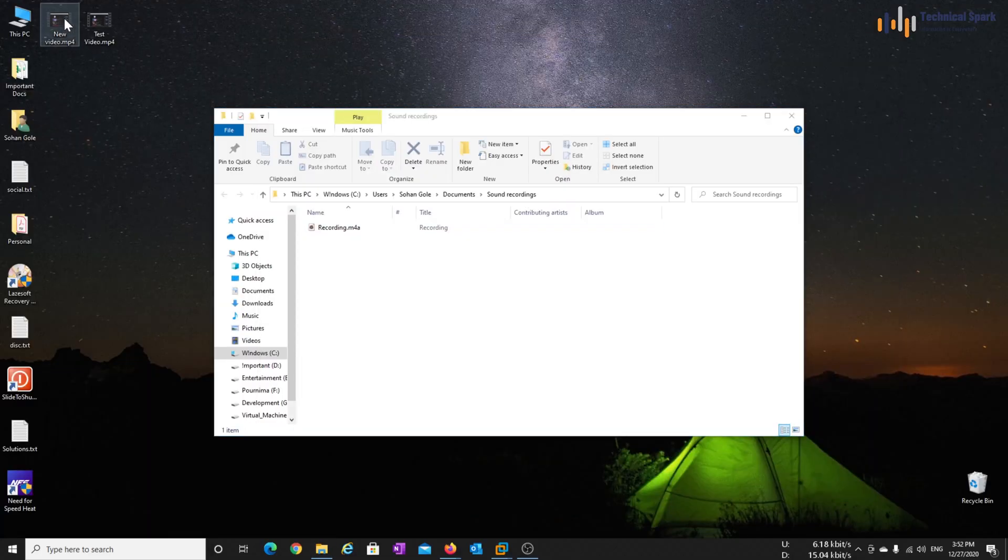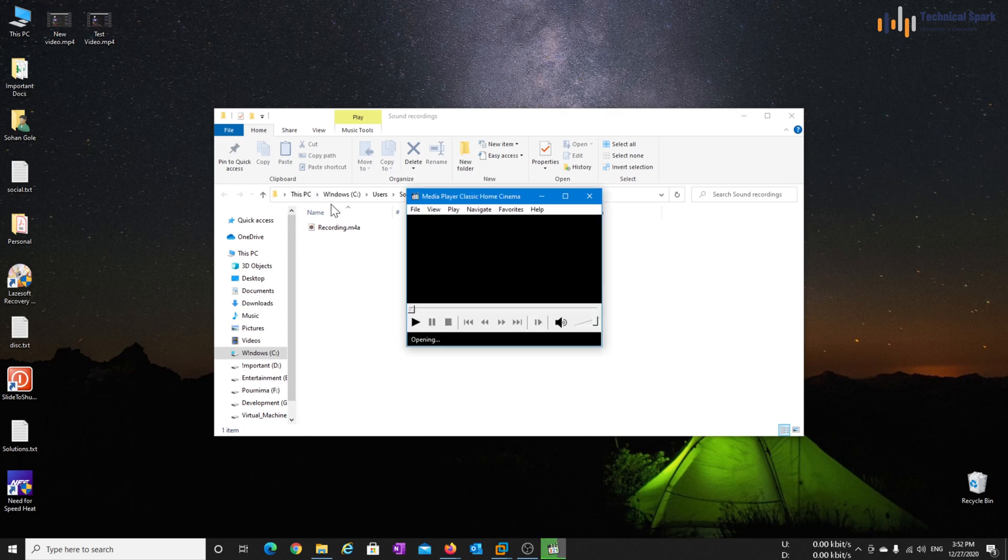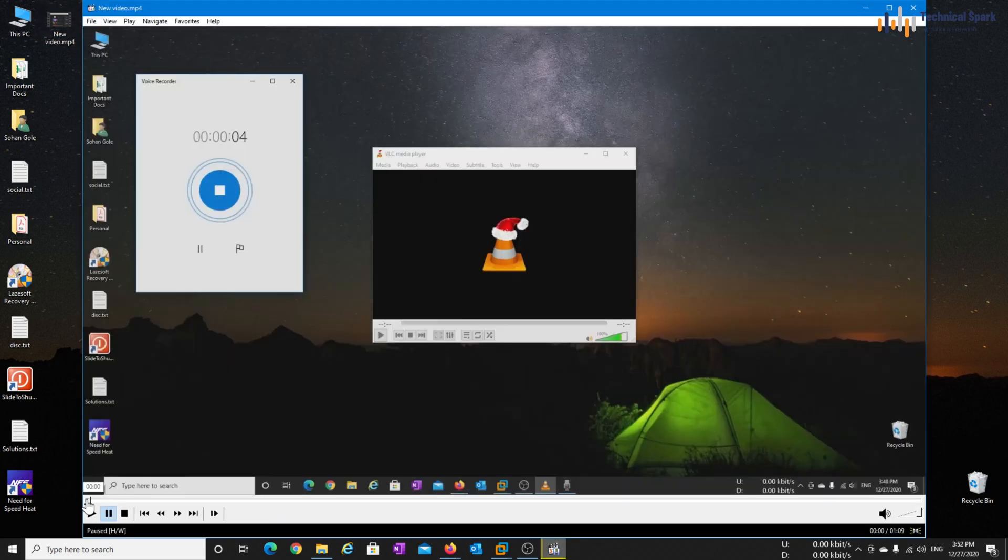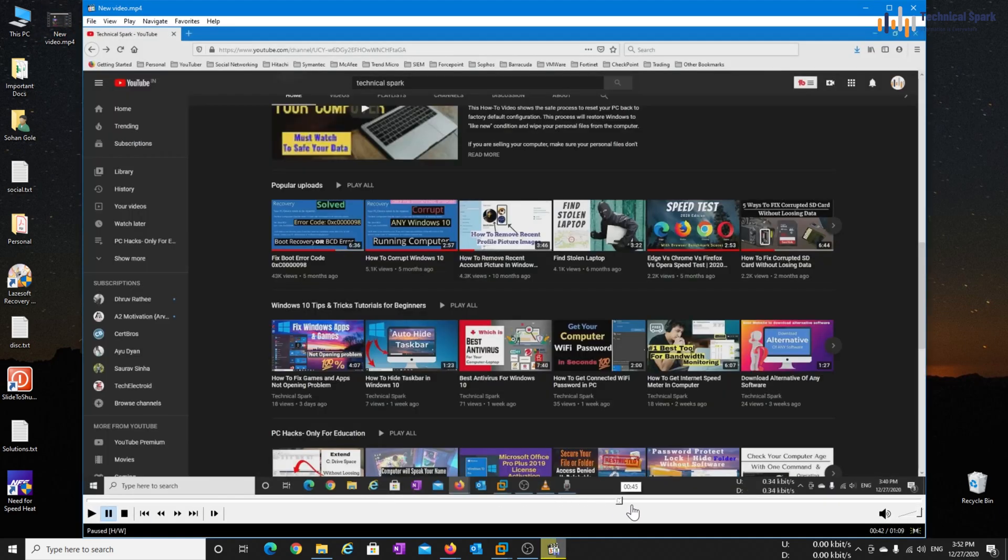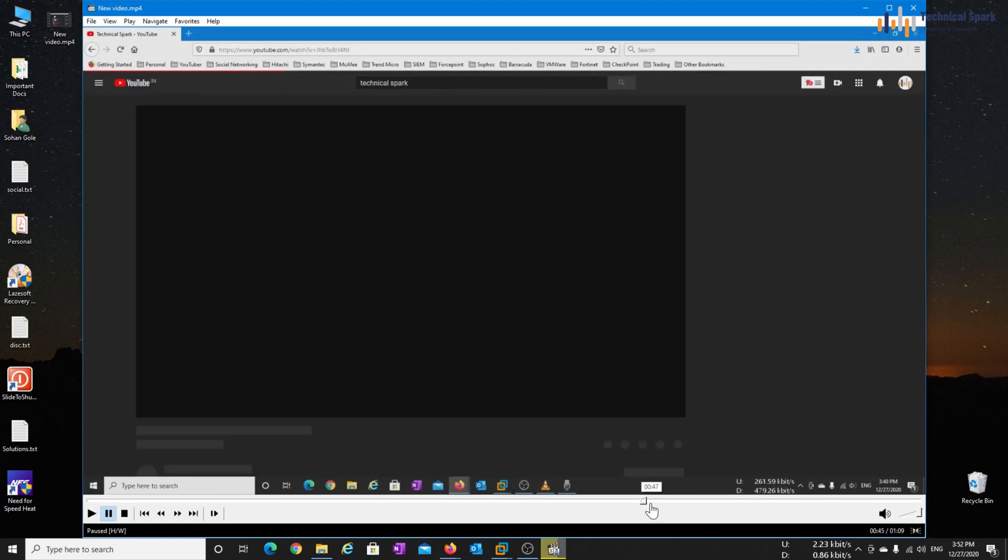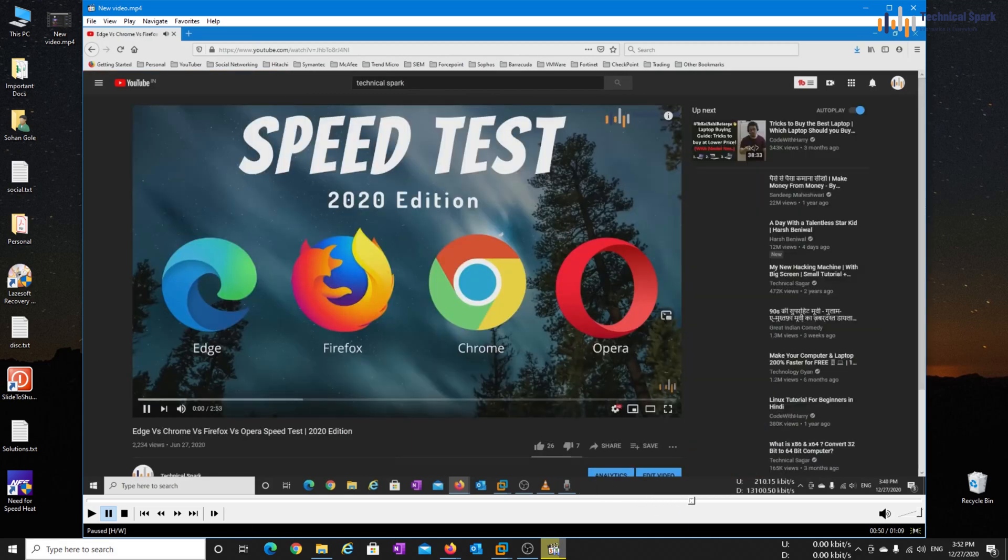Now let's open the video. So my video is actually starting from here, I guess. Yeah, now let's play this.